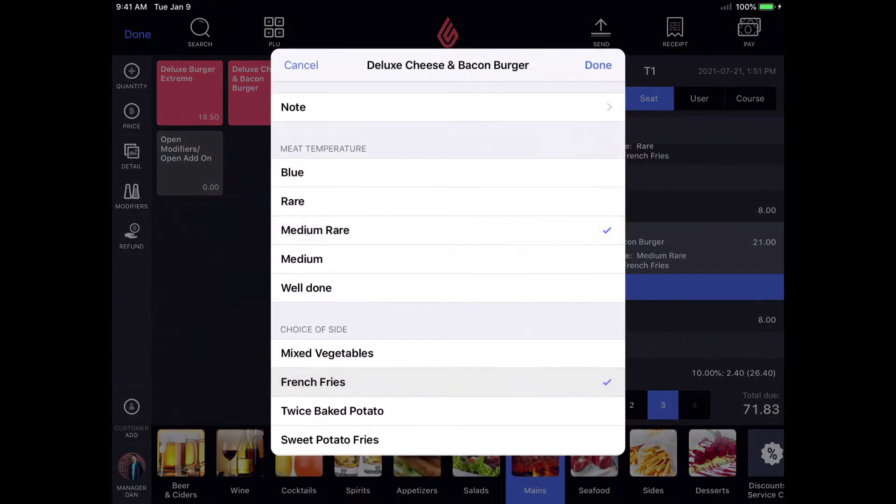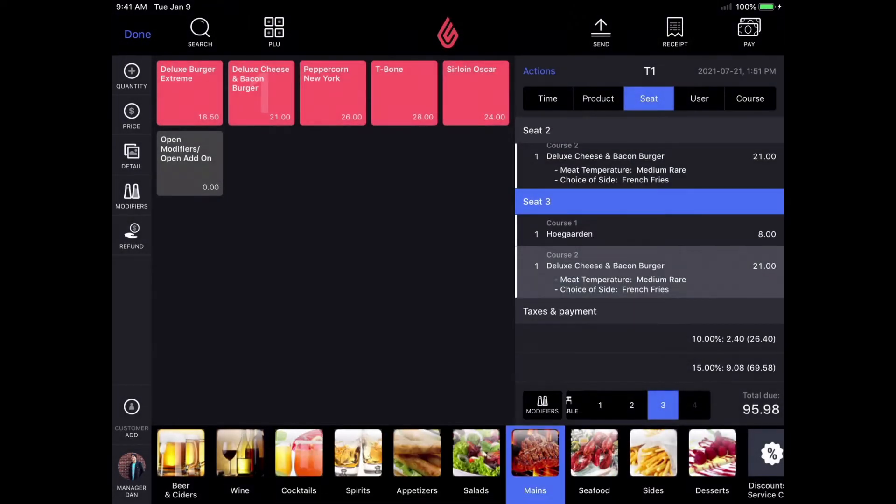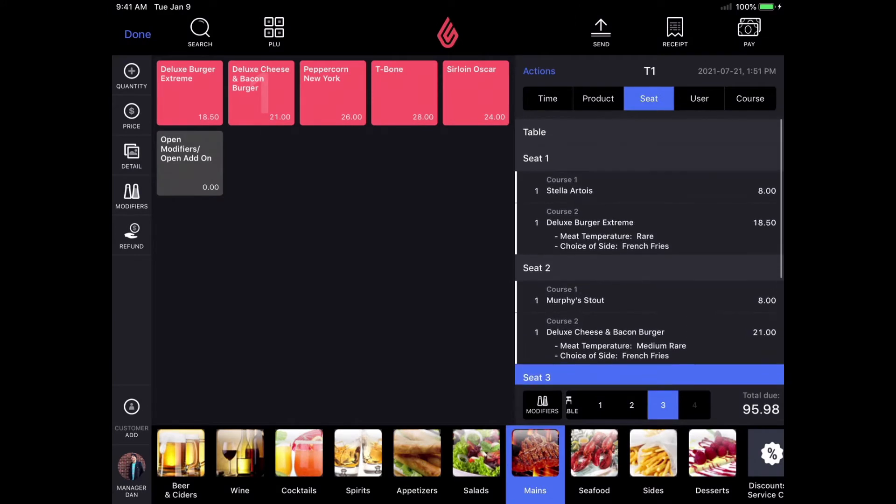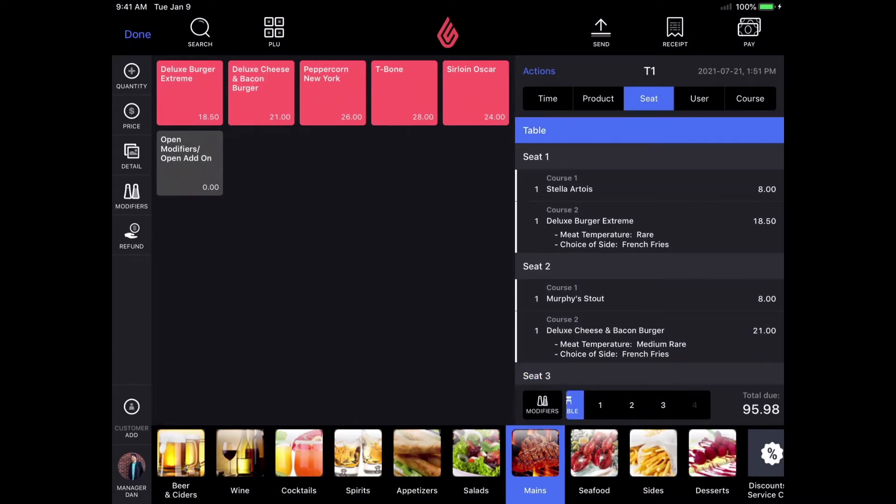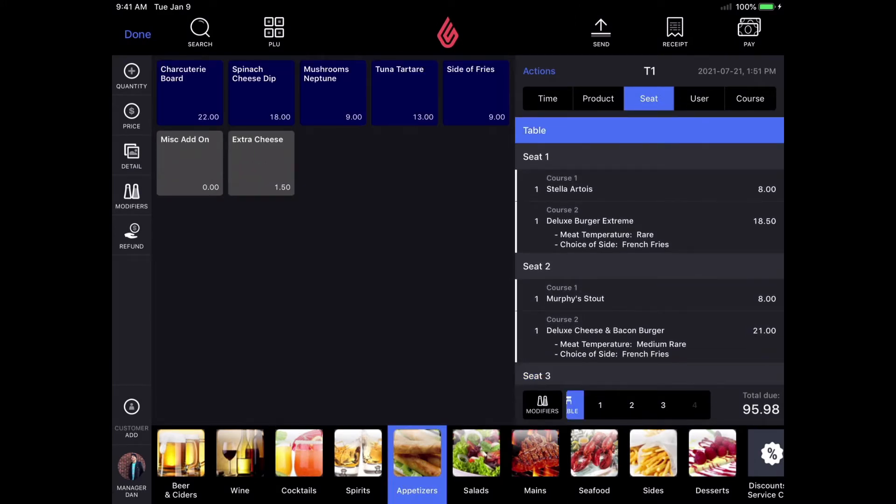I'm also going to add an appetizer to the table for them to share by selecting the table and then selecting the appetizer charcuterie board. This item can be split between all customers after it's sent to the kitchen and before we split and finalize the bills.